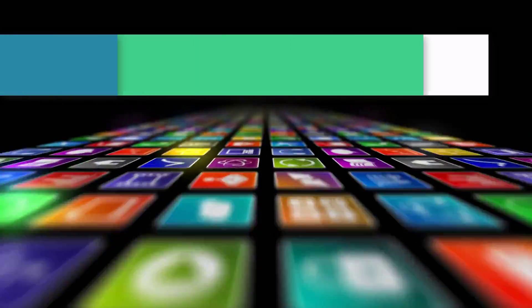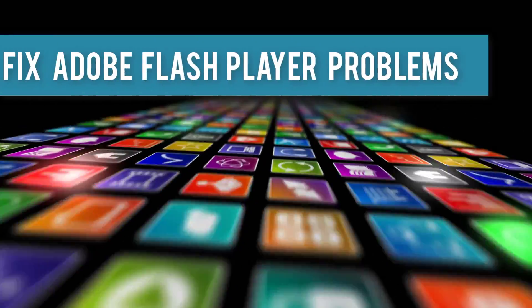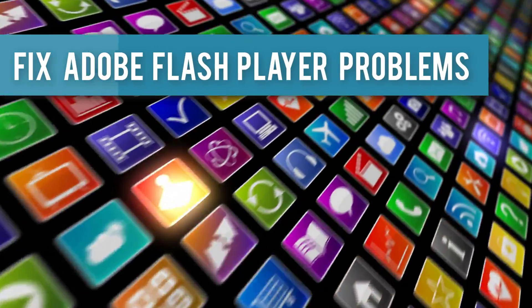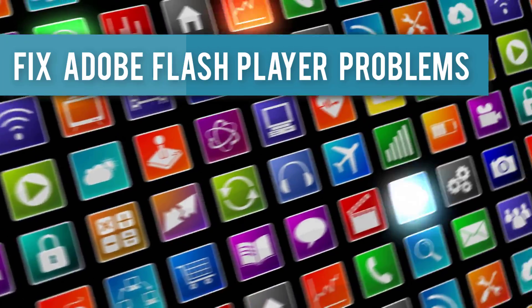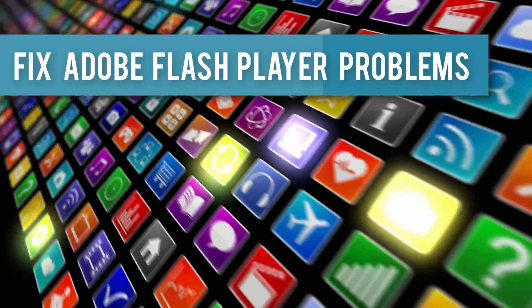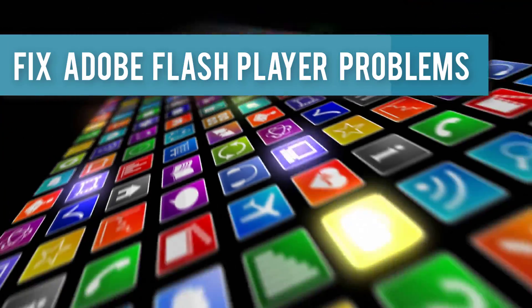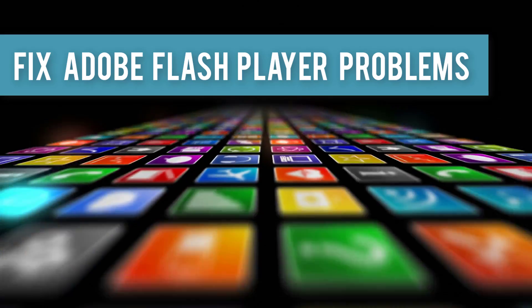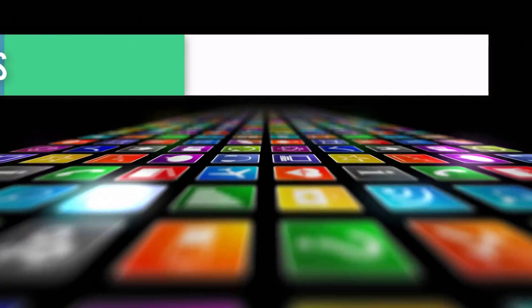What's up guys, we are back with another Geeks tutorial. Today we're going to show you how to fix Adobe Flash Player installation problems or connection problems.